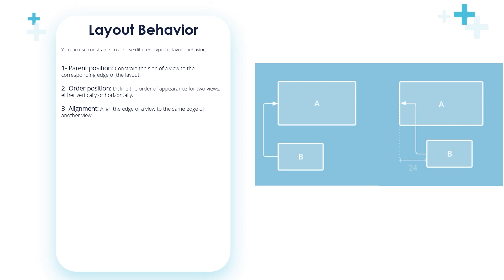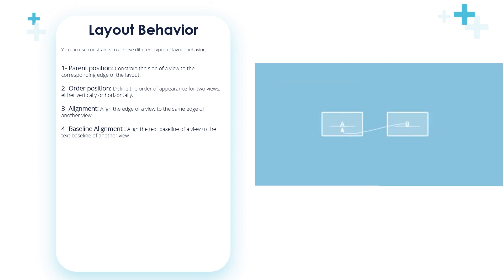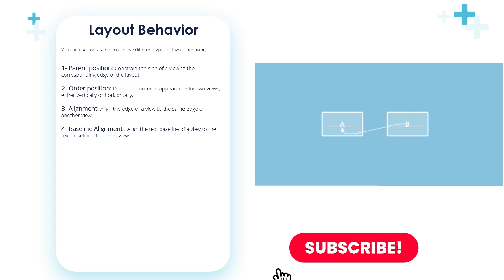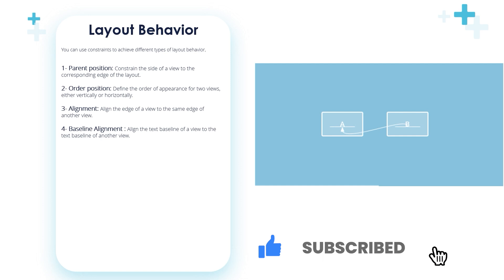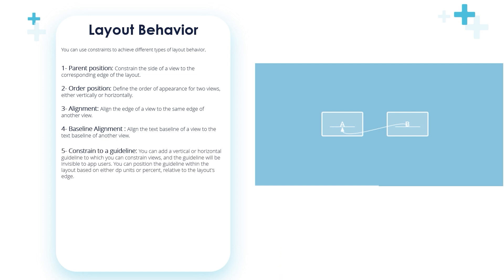The fourth behavior is baseline alignment: align the text baseline of a view to the text baseline of another view. In this figure, the first line of B is aligned with the text in A. To create a baseline constraint, right-click on the text view you want to constrain and then click Show Baseline. Then click on the text baseline and drag the line to another baseline. Don't worry, we'll see these behaviors in the next videos. I want you to focus on these behaviors, take notes, and we'll see it later on.